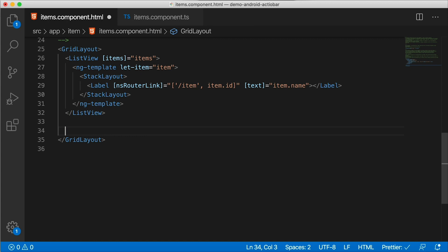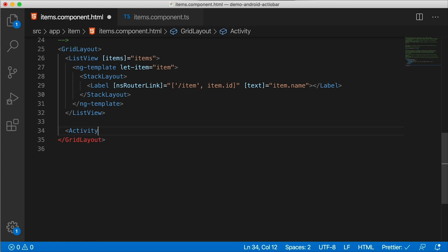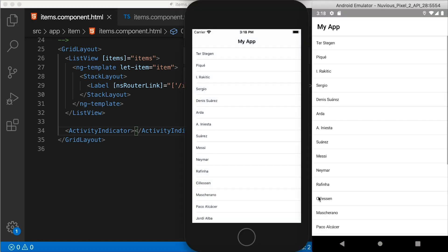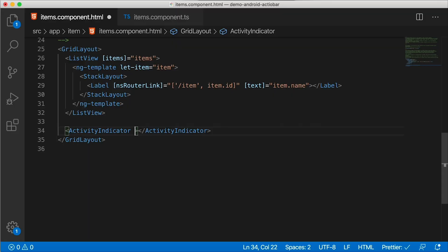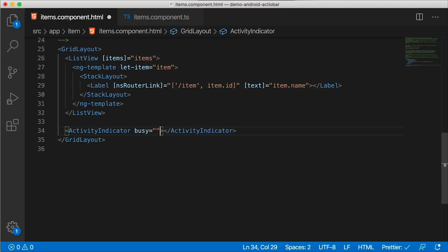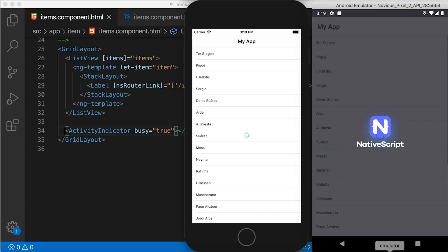All right, now to this page, I'm just gonna add an activity indicator. So activity indicator. So my app is gonna restart, but you don't see it because the activity indicator has a property, an attribute called busy. So we need to set that to true in order for it to actually show up. So let's set busy equals true.